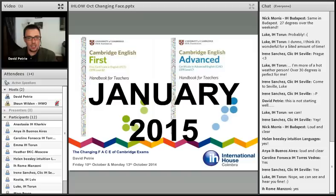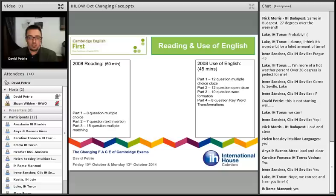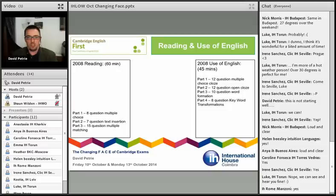Diving straight in, we're going to start with the First Certificate exam — or Cambridge English First, as it should now be called — and look at the reading. This is the biggest change within First Certificate: the combination of the reading paper with the Use of English. If you look at the way the reading paper was structured according to the old specifications, the change is mostly just making that combination.